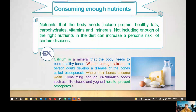Next, we have consuming enough nutrients. The nutrients the body needs include protein, healthy fats, carbohydrates, vitamins, and minerals. Not including enough of the right nutrients in your diet can increase a person's risk of certain diseases. For example, calcium is a mineral that the body needs to build healthy bones. Without enough calcium, a person could develop a bone disease called osteoporosis, where the bones become weak. Consuming enough calcium-rich foods such as milk, cheese, and yogurt helps to prevent osteoporosis.